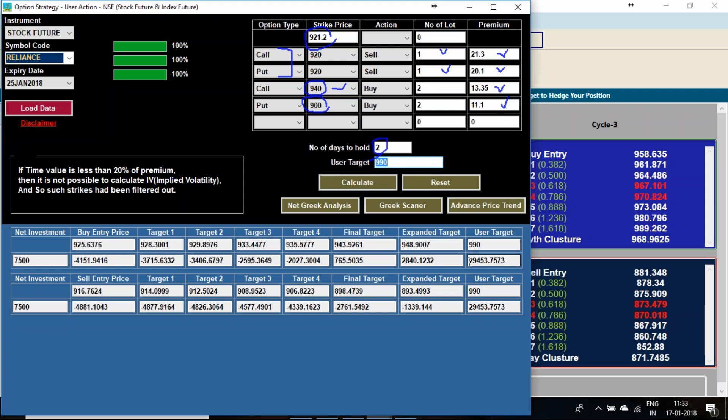990 level, if it comes, is giving me near to 30,000 profit. And if it is going to 850 level also, 850 level post result, I can get around 25,000 profit.